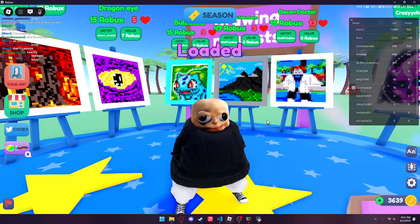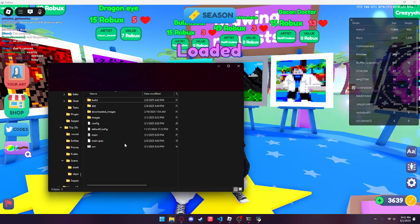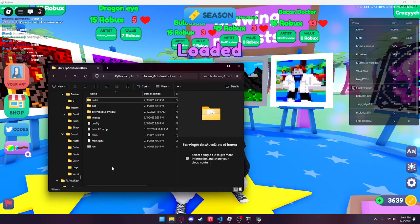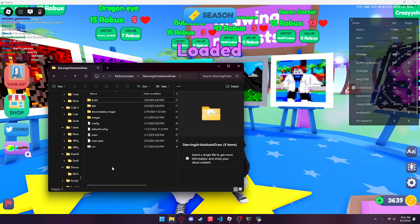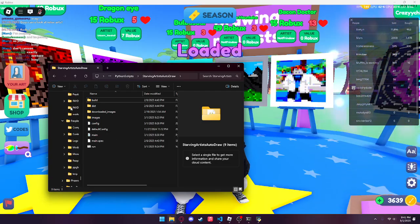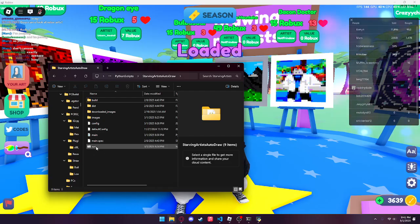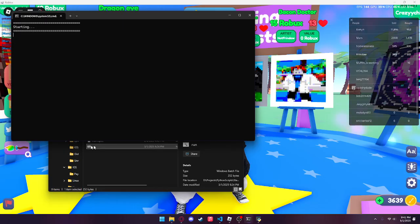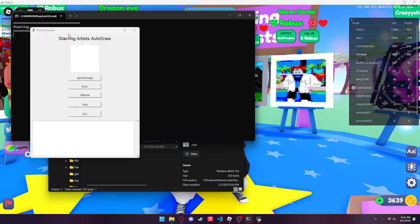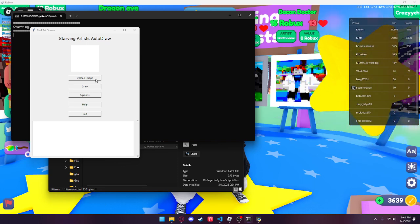After you install those modules and download it off GitHub, you'll see a couple of things. The thing you really want to focus on is the run file — go ahead and double click it. You can see it will begin starting the program, and there it is: Starving Artist AutoDraw.